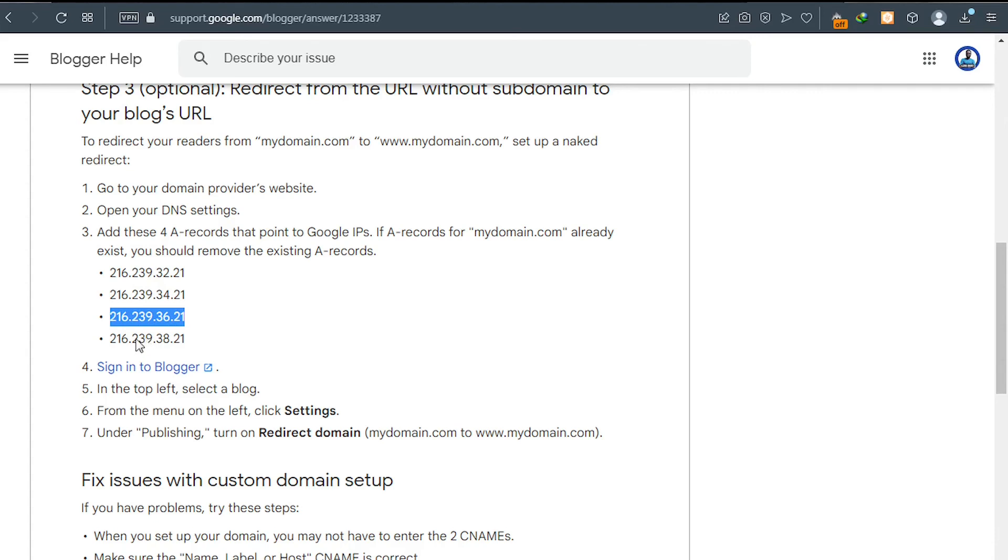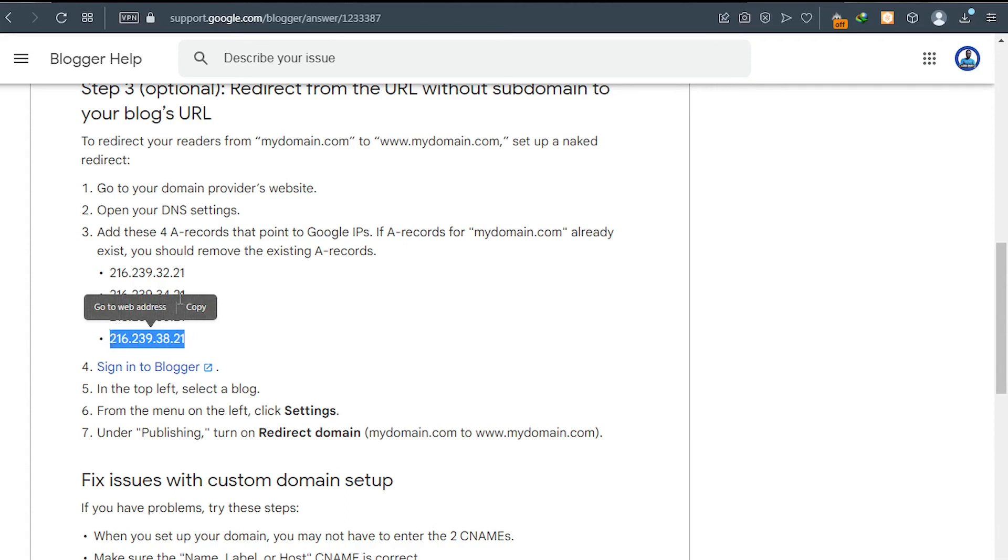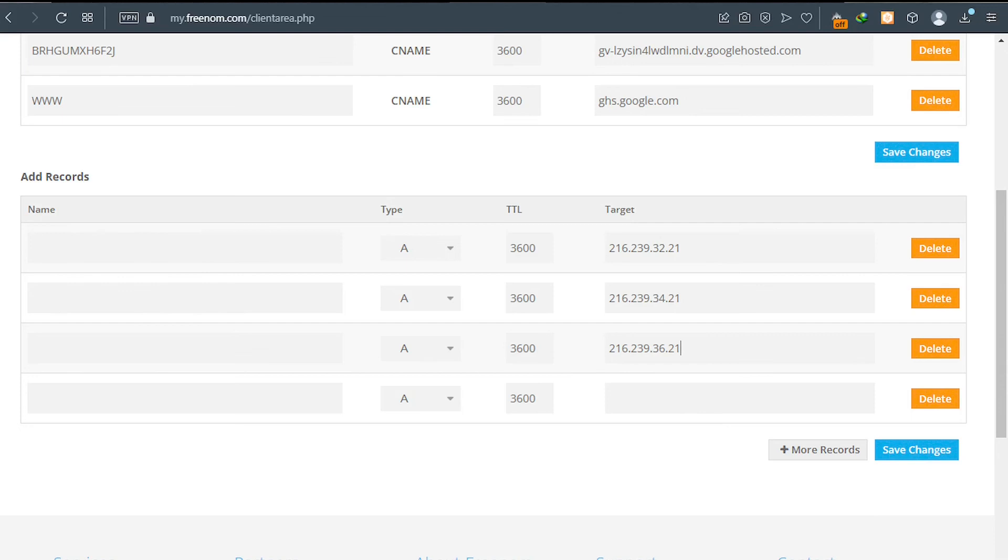Here. And then copy. And I'll go back to Freenom and I will paste that there. Good job. Now click on save changes and wait.